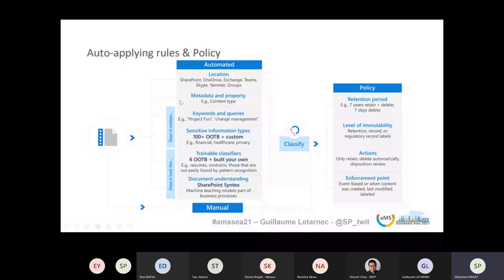You can also detect a specific project name or customer name inside the document content — this kind of detection works when you upload a document or while you're typing text in a Word document. You can also use sensitive info types. Sensitive info types are things like passport numbers, credit card numbers, IBAN numbers — essentially anything matching a specific pattern. For the IT people here, it's based on regular expressions to determine what exactly is a credit card number. And you can create your own custom sensitive info types.